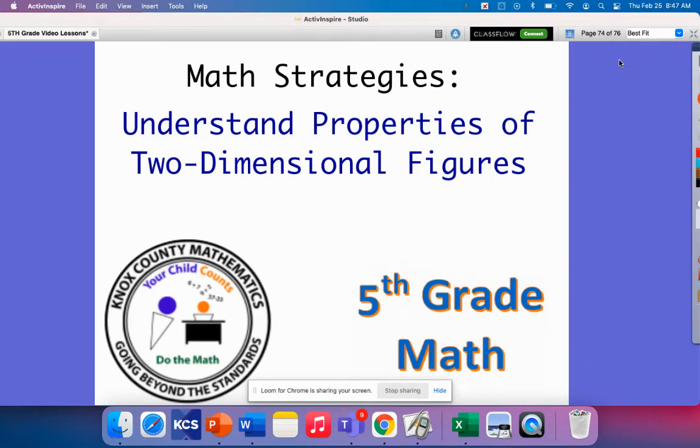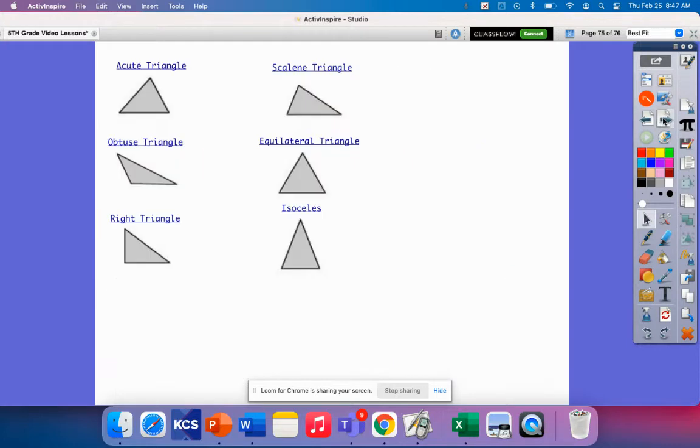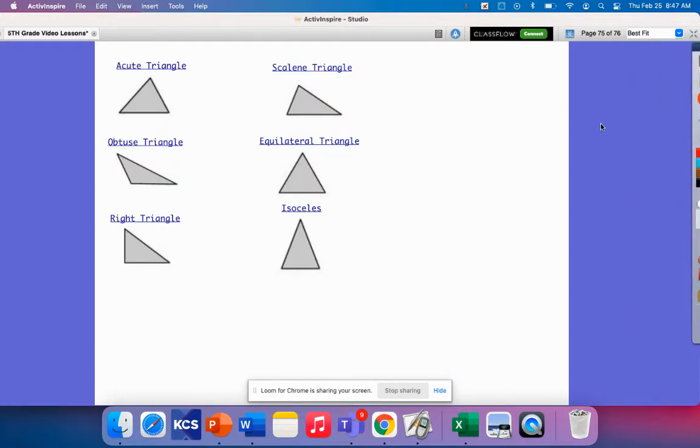Today's math strategy video is on understanding properties of two-dimensional figures. In the previous lesson, we classified the family of quadrilaterals based on their characteristics. Today's lesson will focus on classifying triangles by their sides and angles.